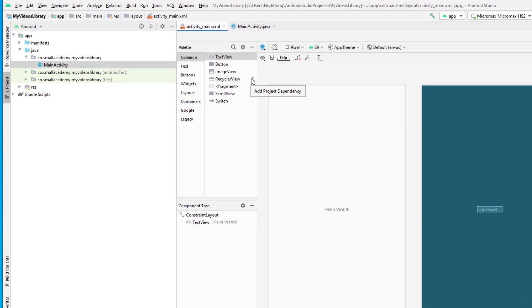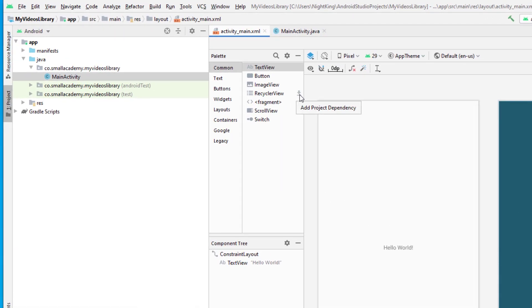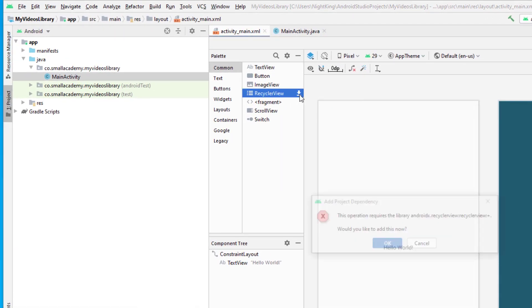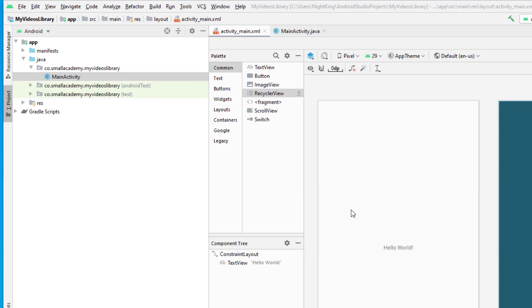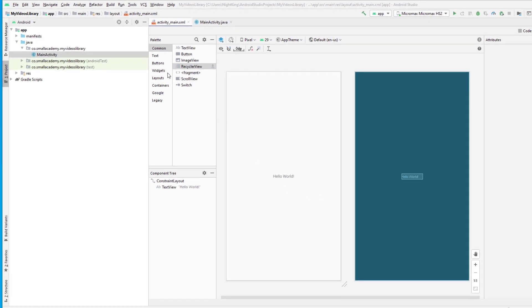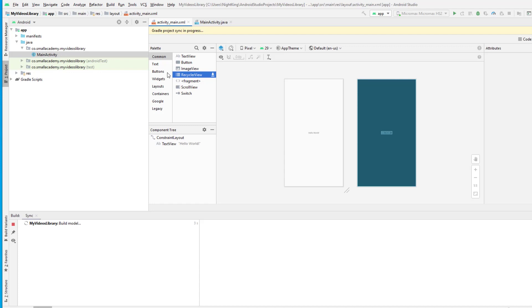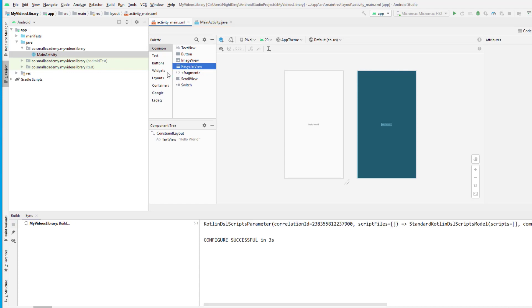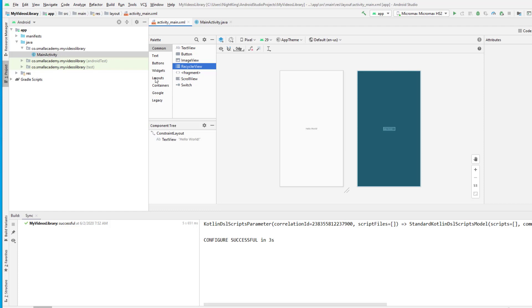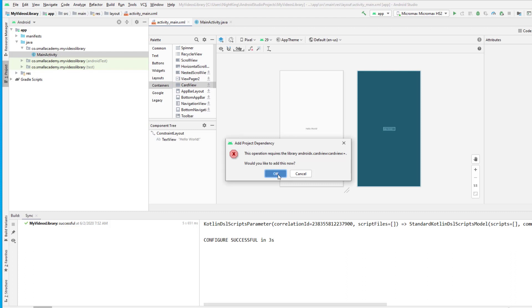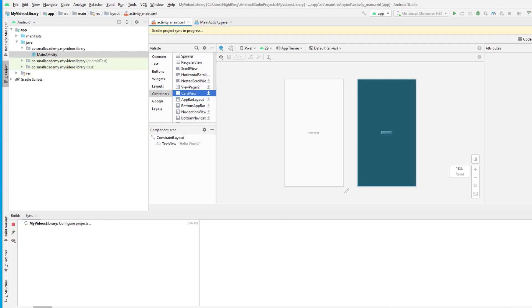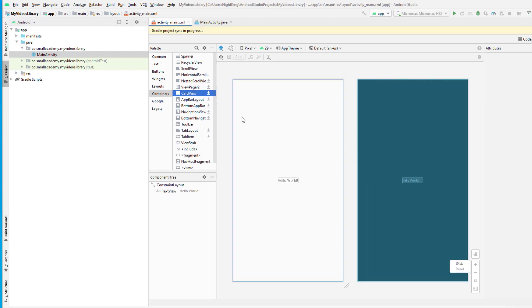To add the dependencies for the RecyclerView, you can just click on the simple download button and it's going to add everything we need. Also, to display the video and its information, I'm going to use the CardView as well. To add the CardView, go to the widgets or containers and add the CardView dependency. Those are the two dependencies we need to download right now.